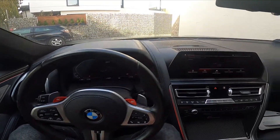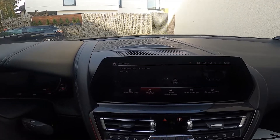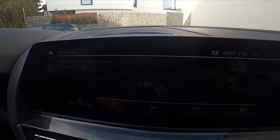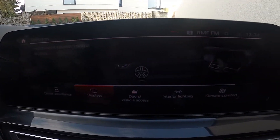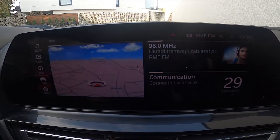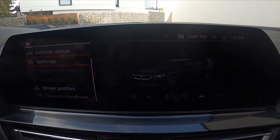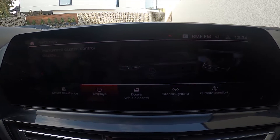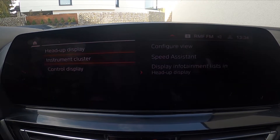To begin, let's take a look at the screen display. Go to Car, Settings, then Displays.